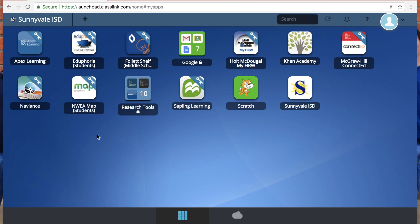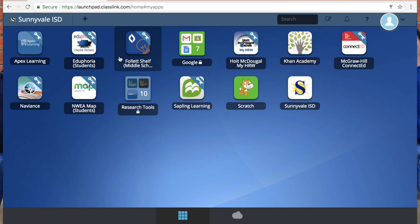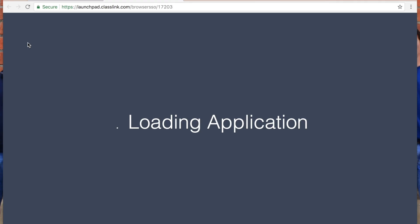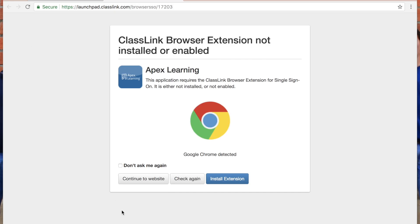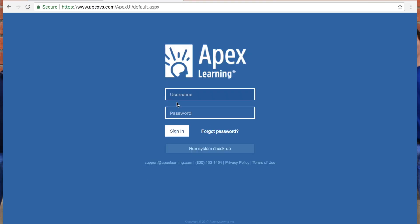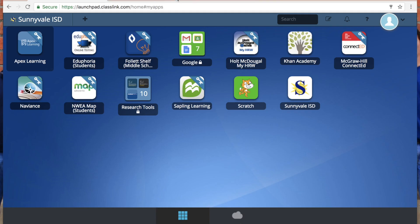You might have to gather all of that up from your teachers, so you get all your passwords and then you're going to go one by one into each different thing and enter your password. So I can click on Apex Learning. I'm just going to say continue to the website, and then I would enter my username and password there and I would sign in.